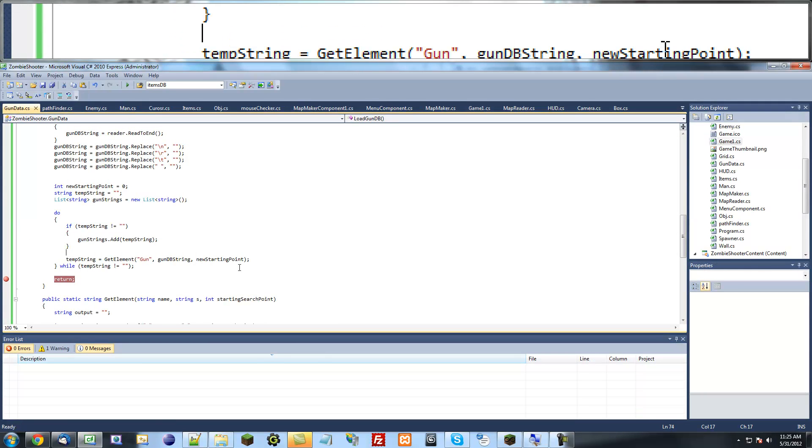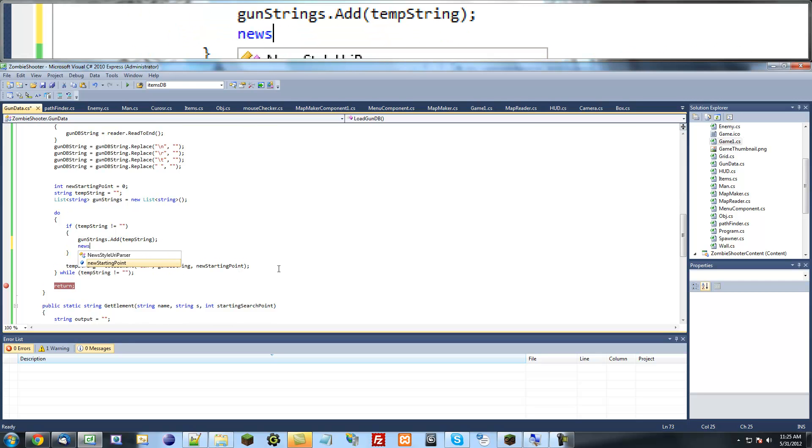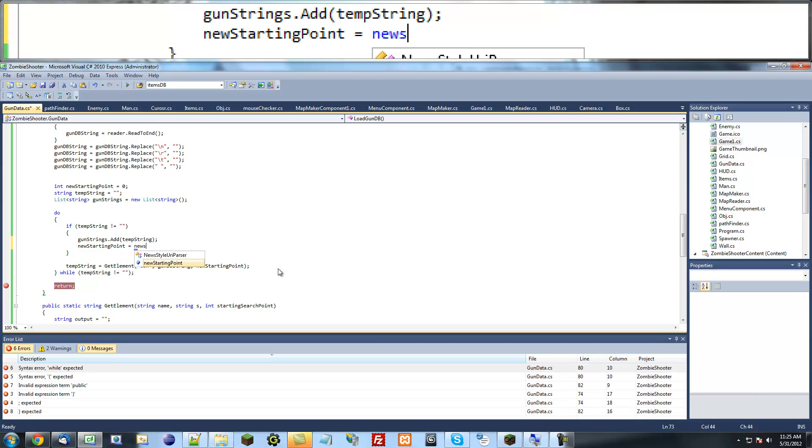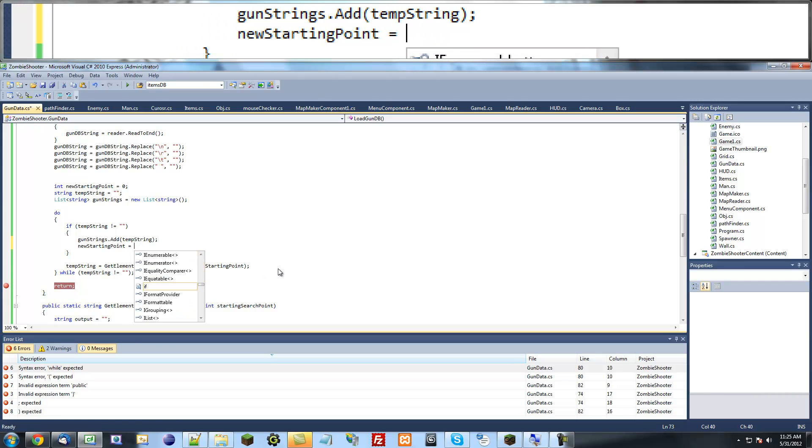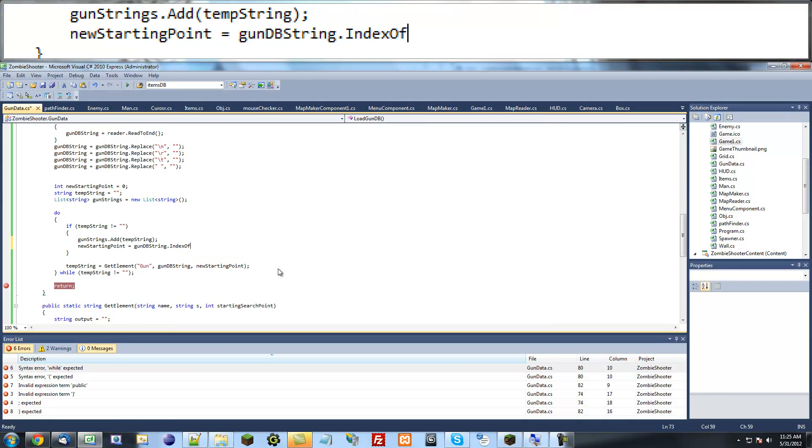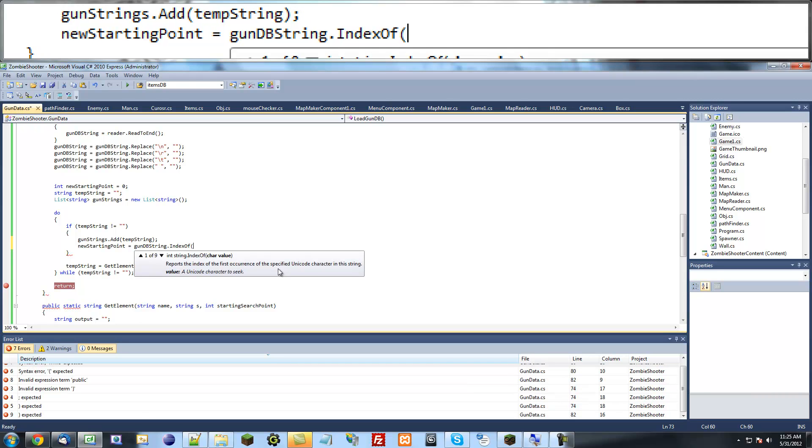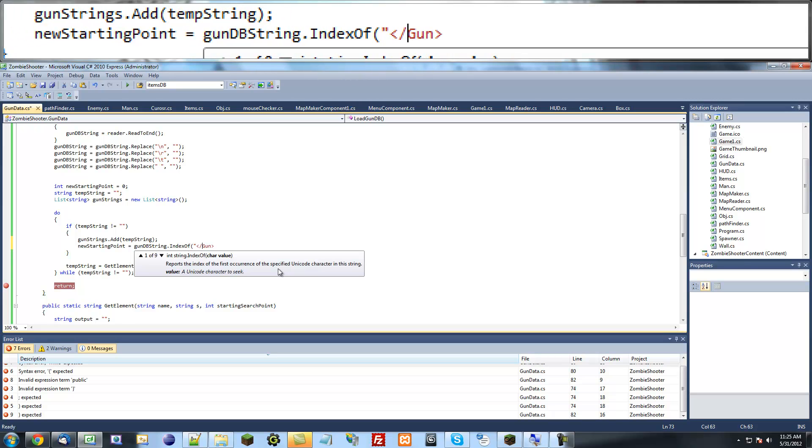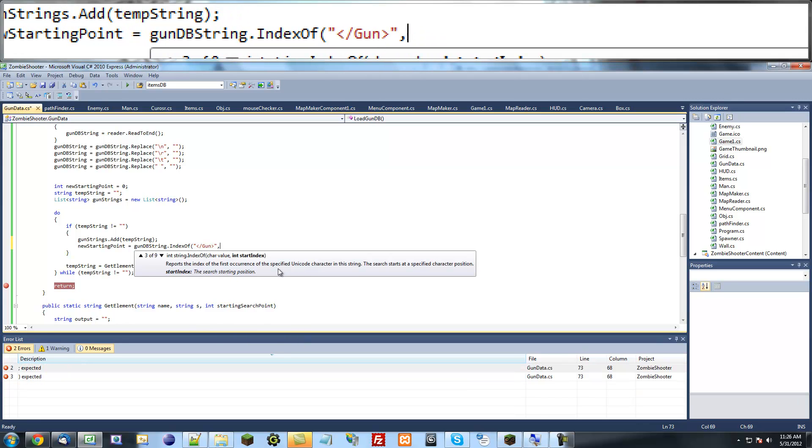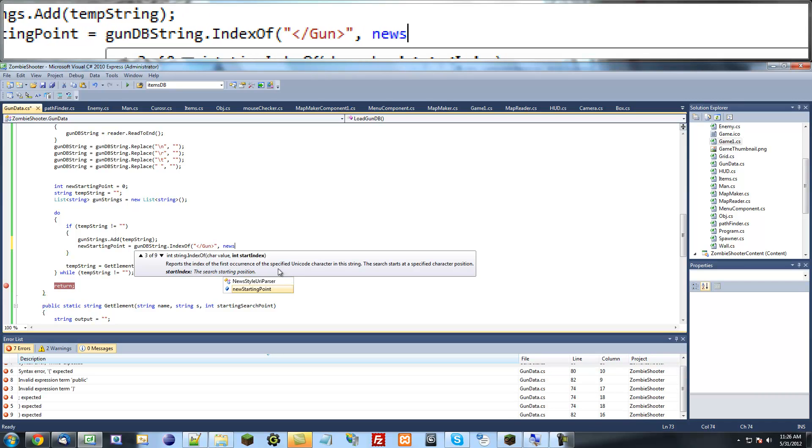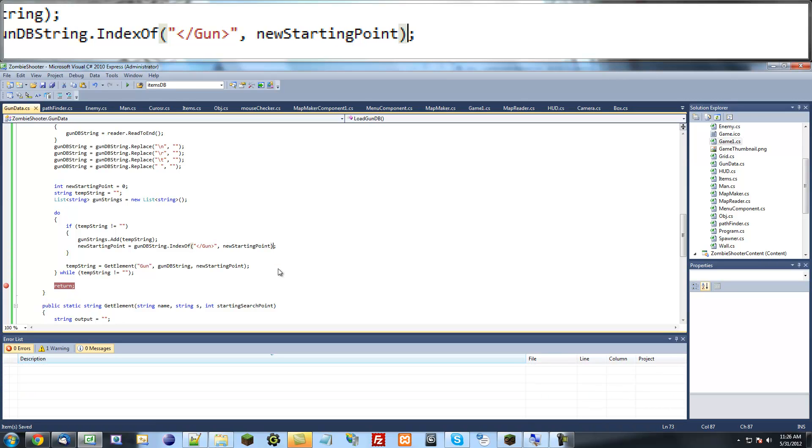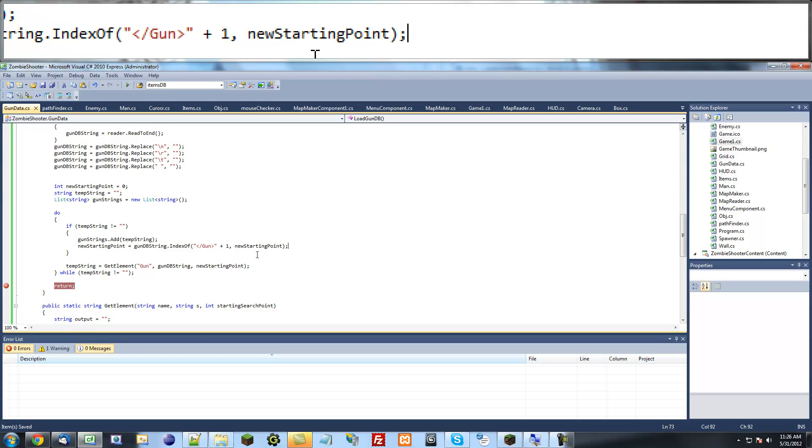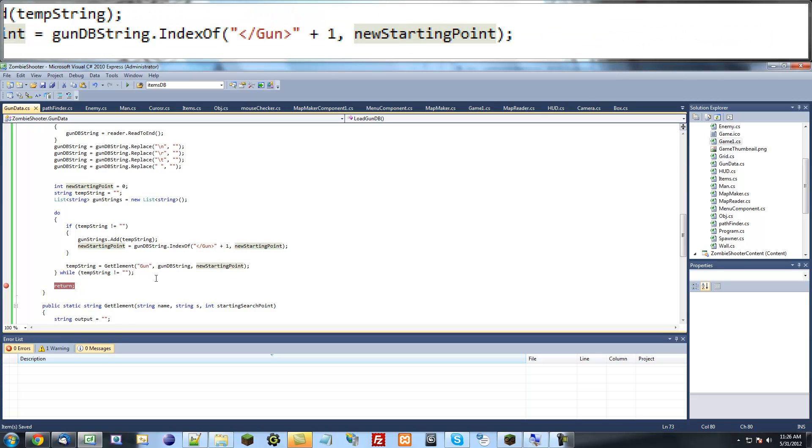So what we have to do is after each time it adds something, here we have to say new starting point equals gun database string dot index of, and we want to find the closing tag of the gun. And we want to start looking at new starting point. So just say plus one for good measure and that will make sure it starts looking after the element we just searched. So if we run this again it should work.